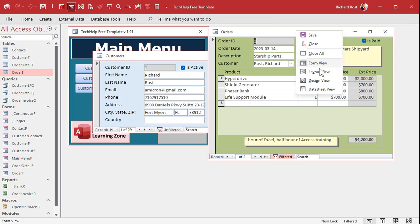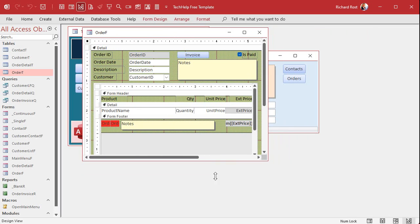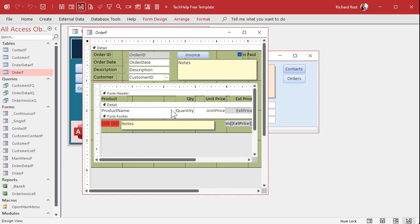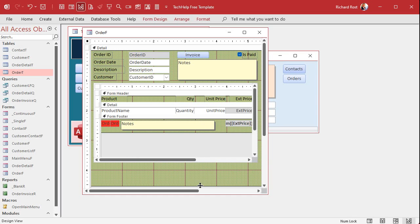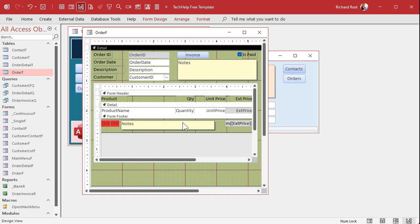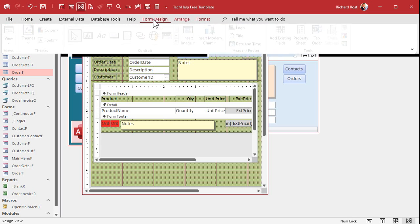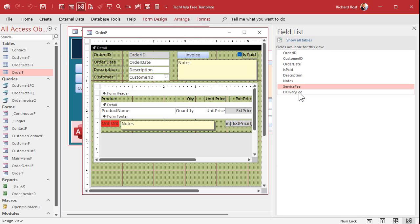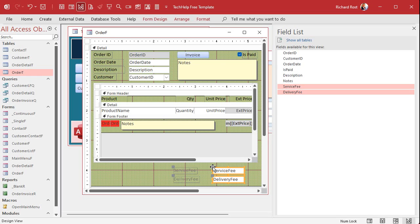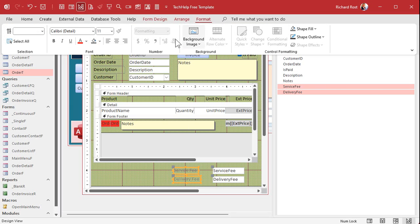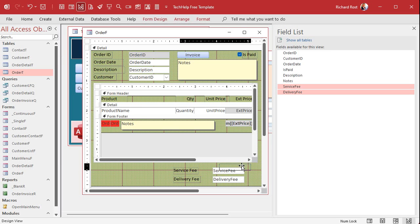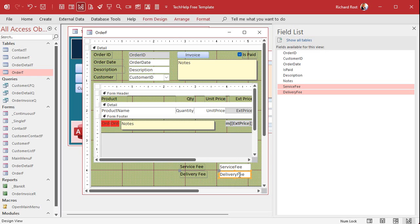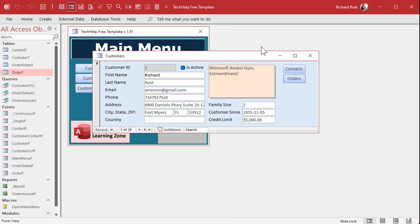Let's add those to the form design view. We've got the subtotal here for the items, and then we'll add the extra fees to the parent form because these are part of the order, not the order details. So let's go to form design, go to add existing fields, grab those two fees that we just added and put them down here. There's our service fee and our delivery fee. We'll make these black so we can actually read them. Service fee, delivery fee. Save it, close it, open it.